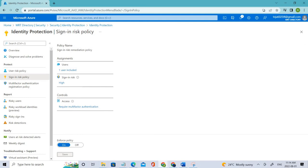We are completed with Lab 14 where we talked about enabling sign-in and user risk policy. I'll be keeping the relevant videos in the description for you to watch. If you liked the video please click the like button below, and if you've not subscribed to my channel please do subscribe and please share the video. Thanks everyone.